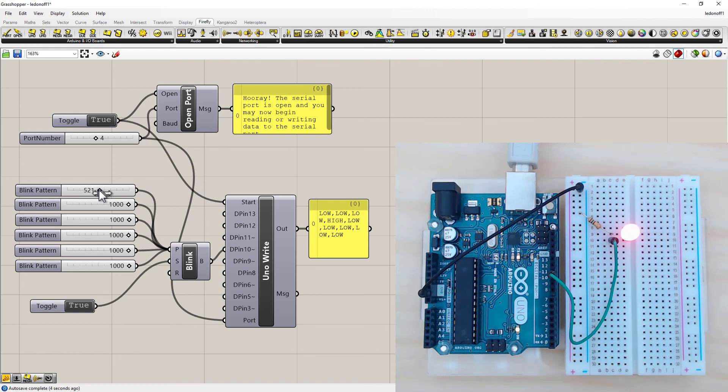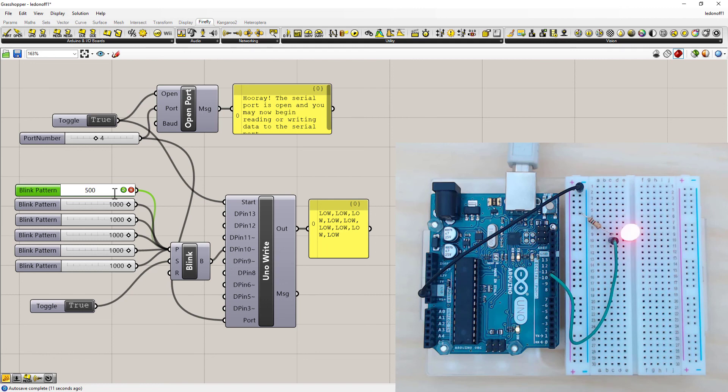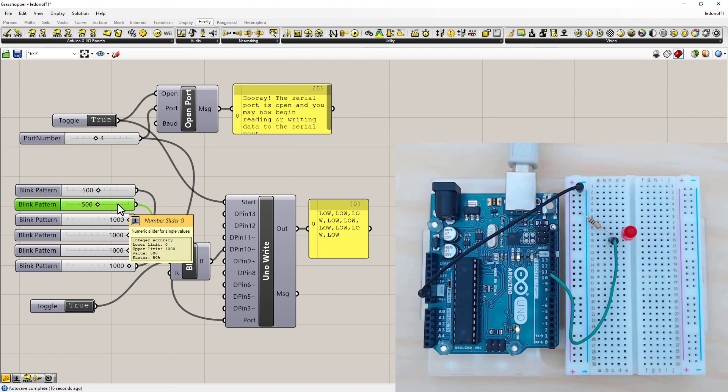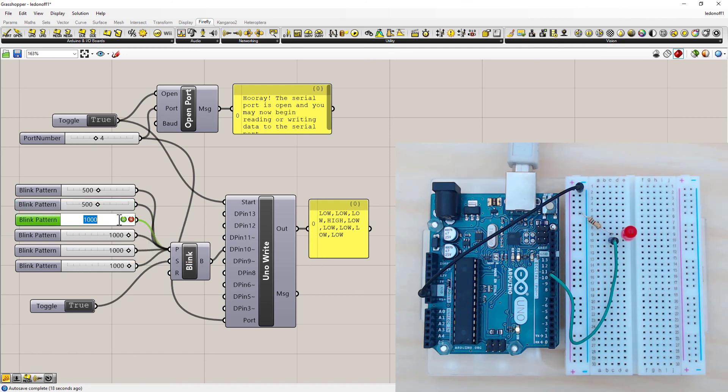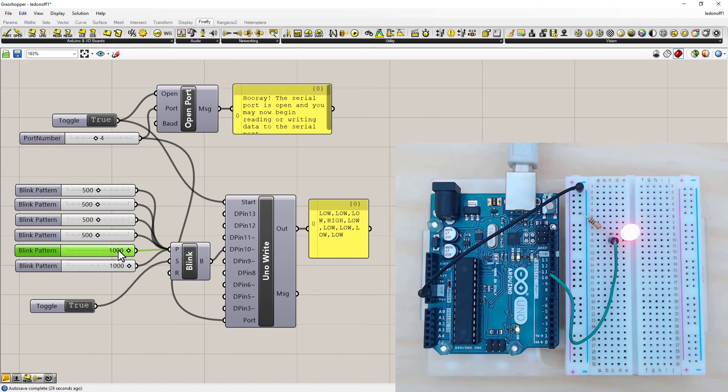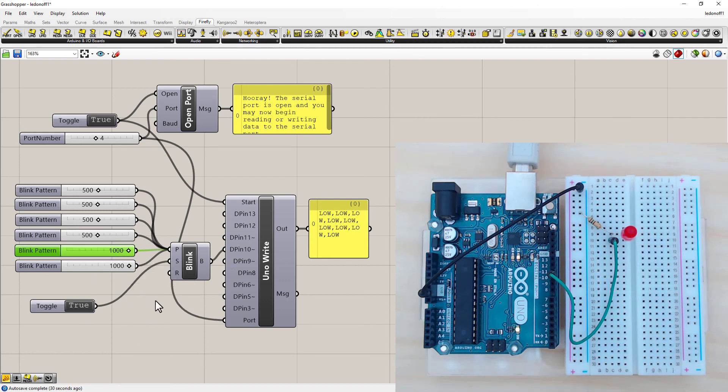So on for half a second. I notice I can't actually select 500 exactly on this number slider. So just double click on it and type in the number you want. So 500 milliseconds on. Off for 500 milliseconds. On for 500 milliseconds. Off for 500 milliseconds. And then on for 2 seconds, which is 2000 milliseconds.